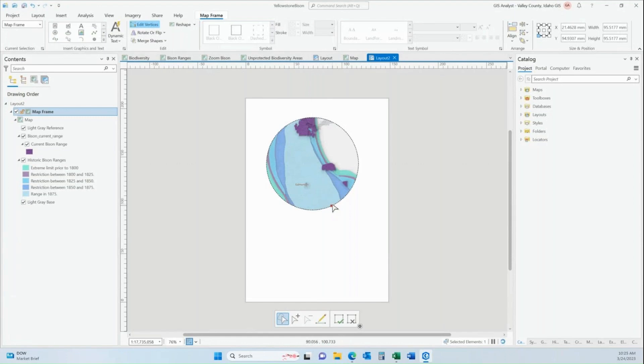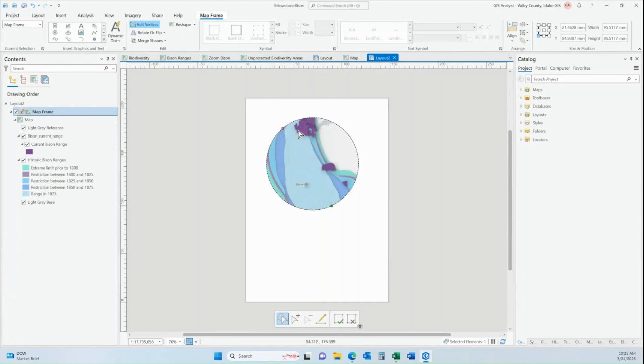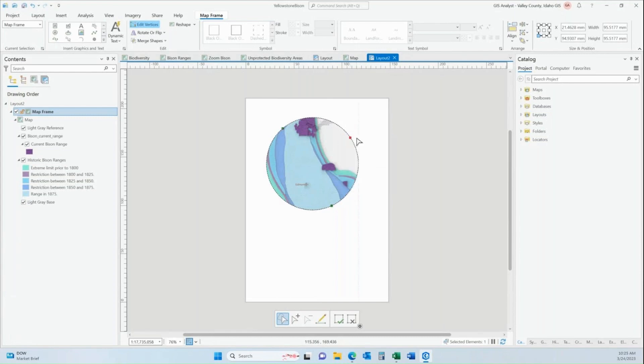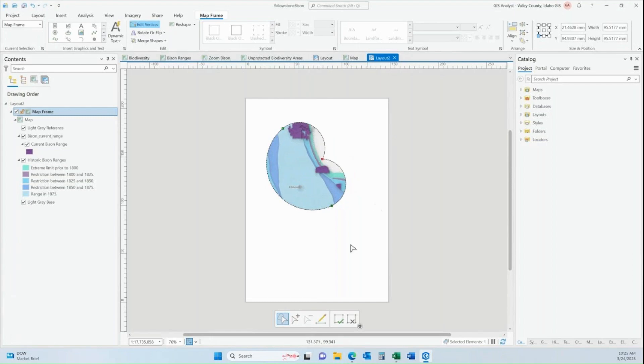But you can edit this exactly like you can edit polygon features within your map. If you right click, you can add a vertex. So you can add vertices wherever you want to add them and then start changing the shape of your map frame yourself.